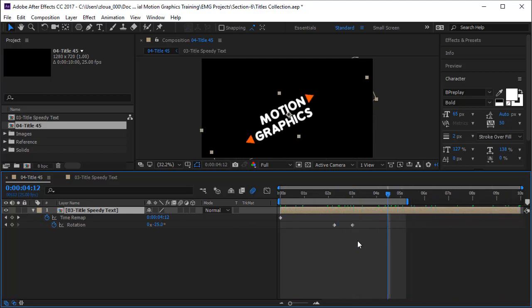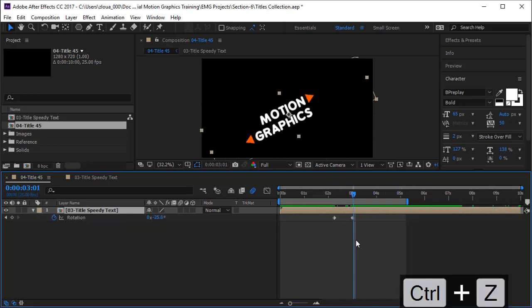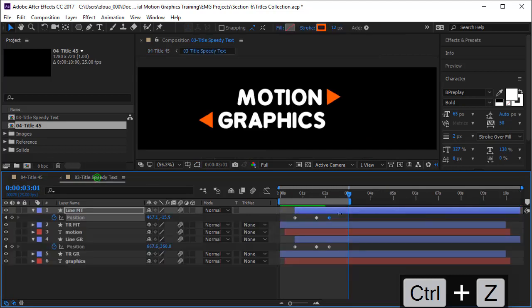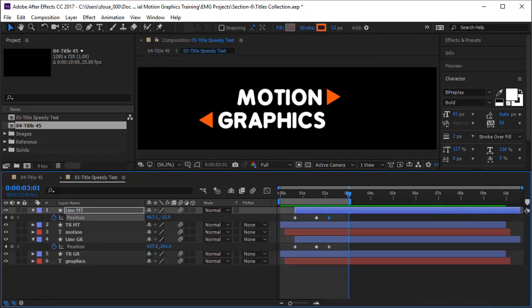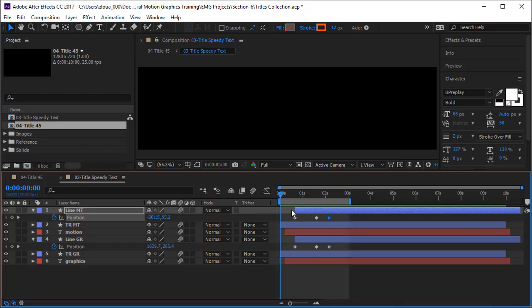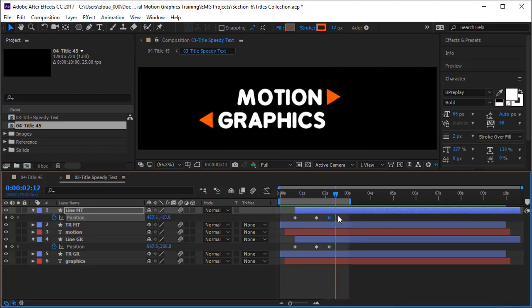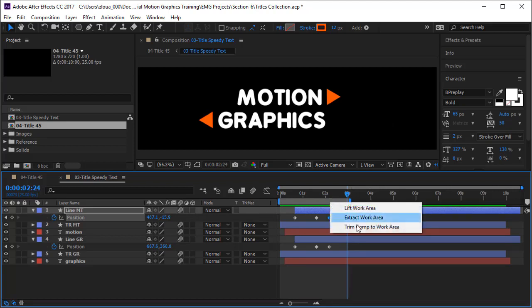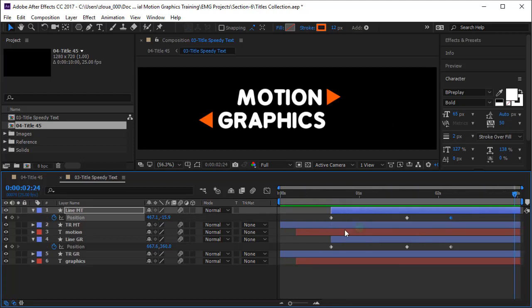Let's undo this one. The problem is this composition is very long, so what you're going to do is terminate it just when everything is done. Three seconds will do here. I will right click and say Trim Comp to Work Area, and here you are. You have a three-second composition.